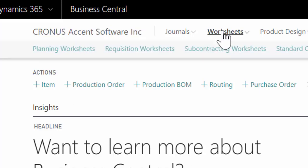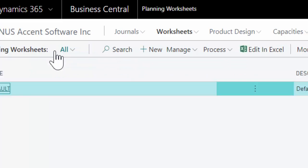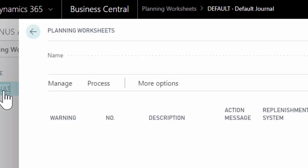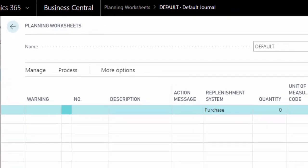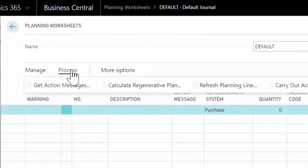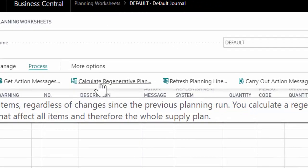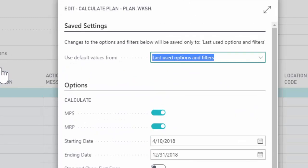So what we're going to do is we're going to open up something called the planning worksheet. The planning worksheet is where the system is doing a lot of the heavy lifting for us, it's checking the supply and demand of the different products to tell us what is needed.